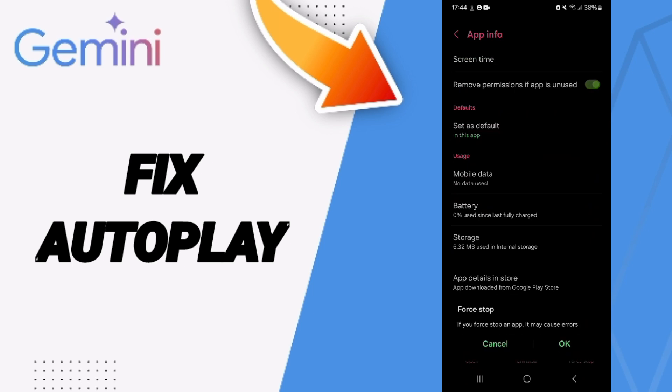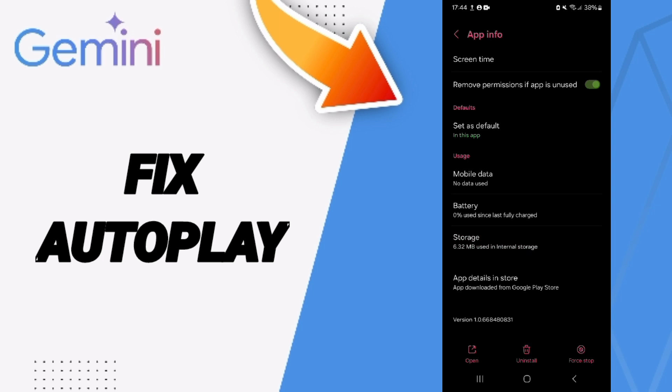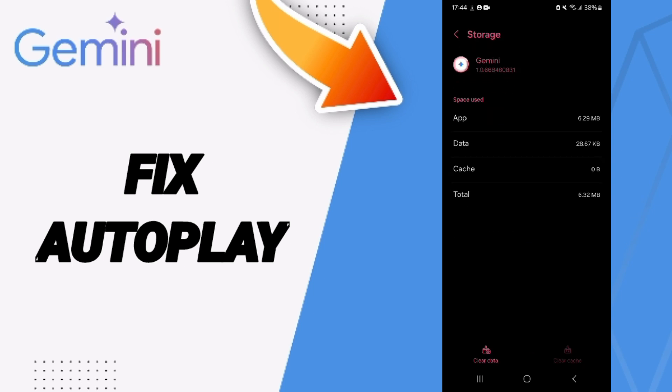Click on the first top option and click OK. You will enter the Storage window, then click on Clear Cache.